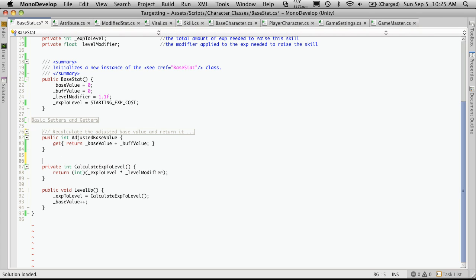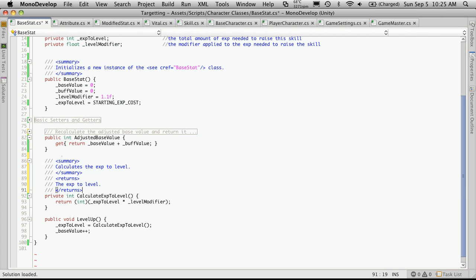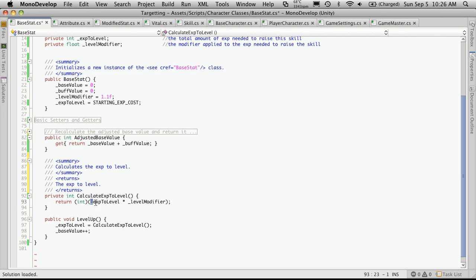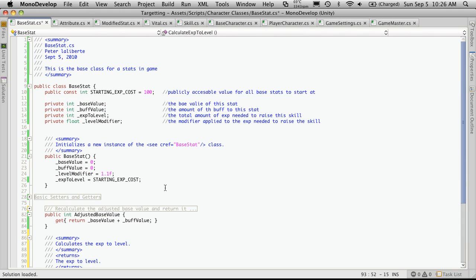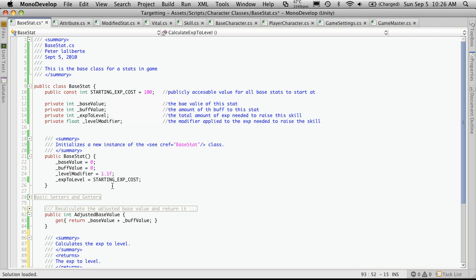And calculate experience to level. Again, we don't have a variable called calculate experience to level. This is just a function that simply takes the experience to level and multiplies it by our level modifier. So if we look at the top here, our experience to level is 100. And well, it starts off at 100. And our level modifier is 1.1 float.